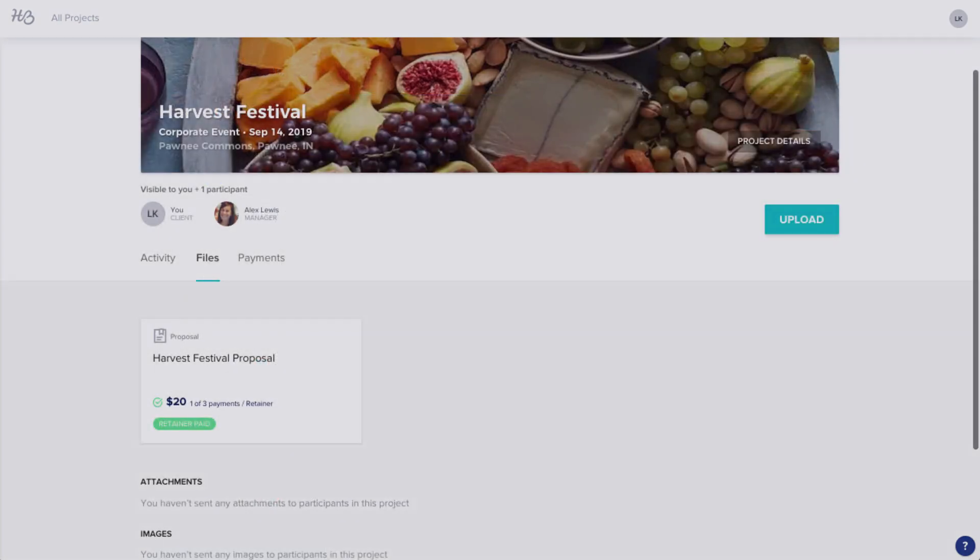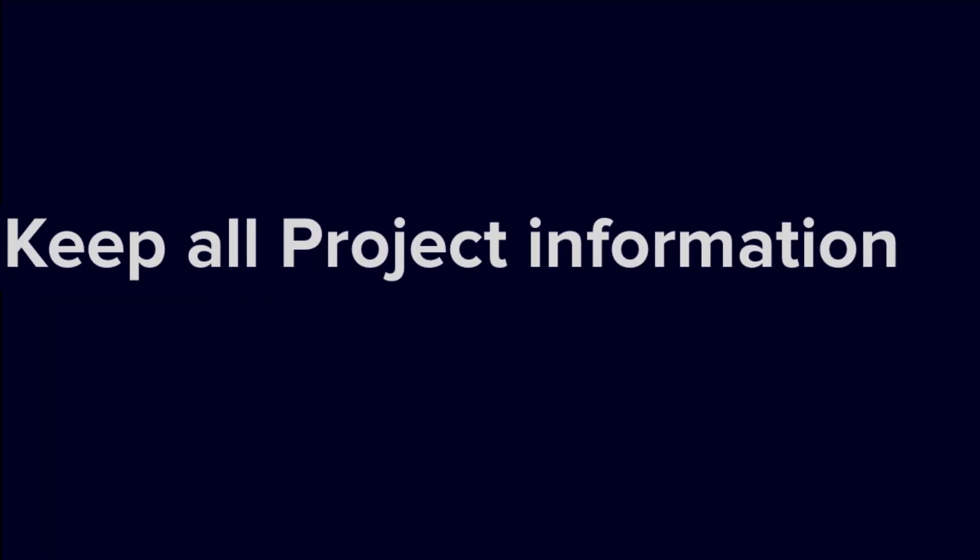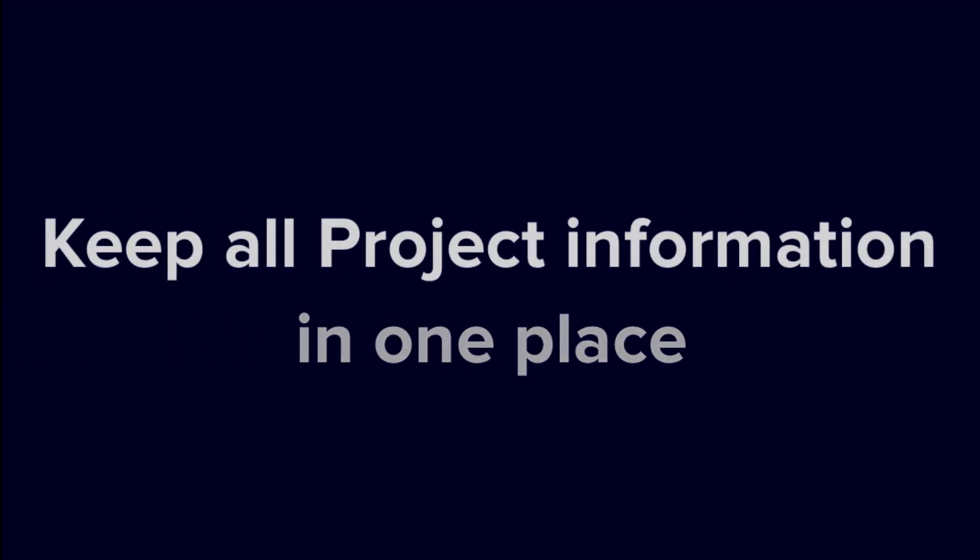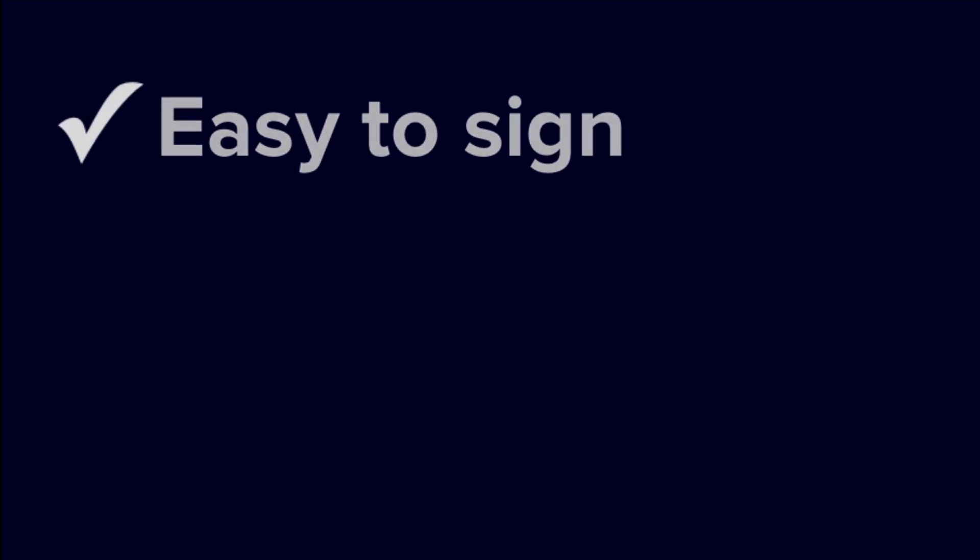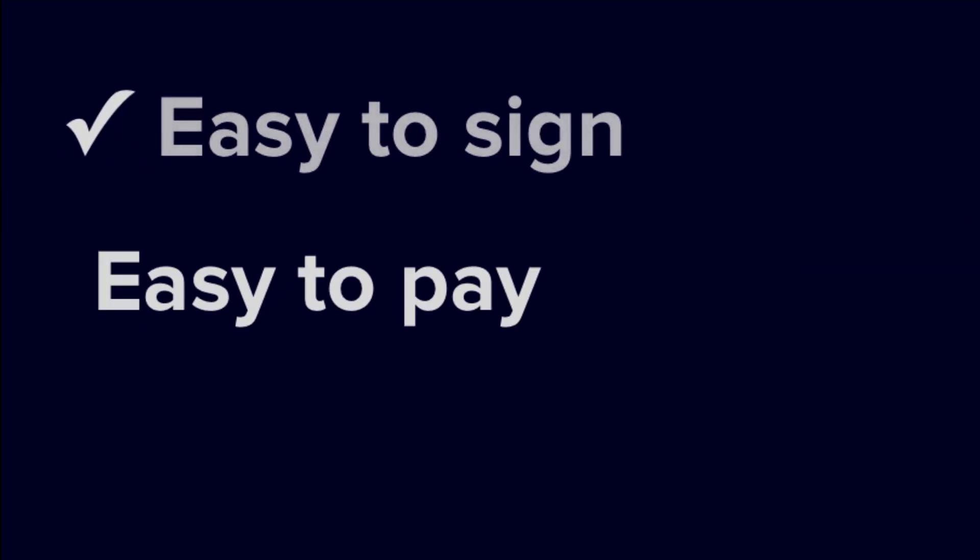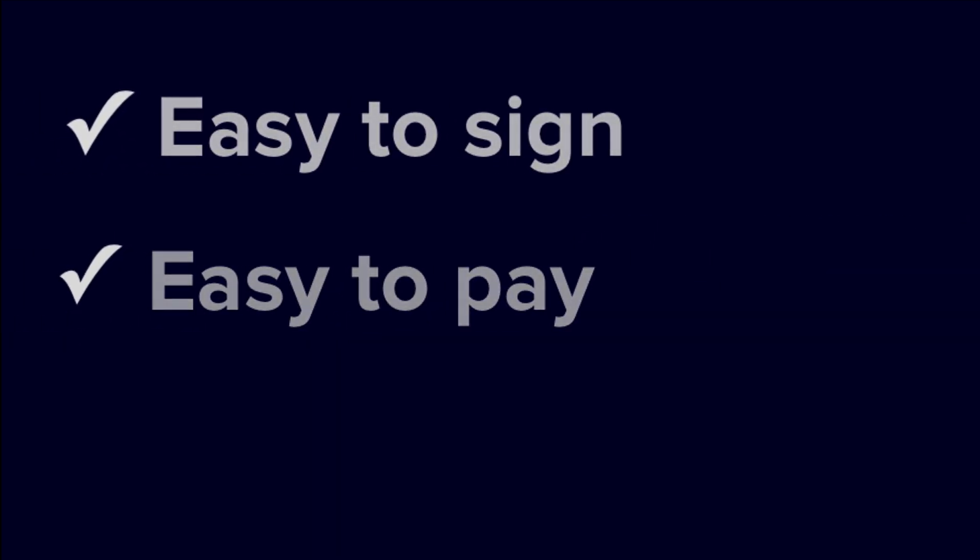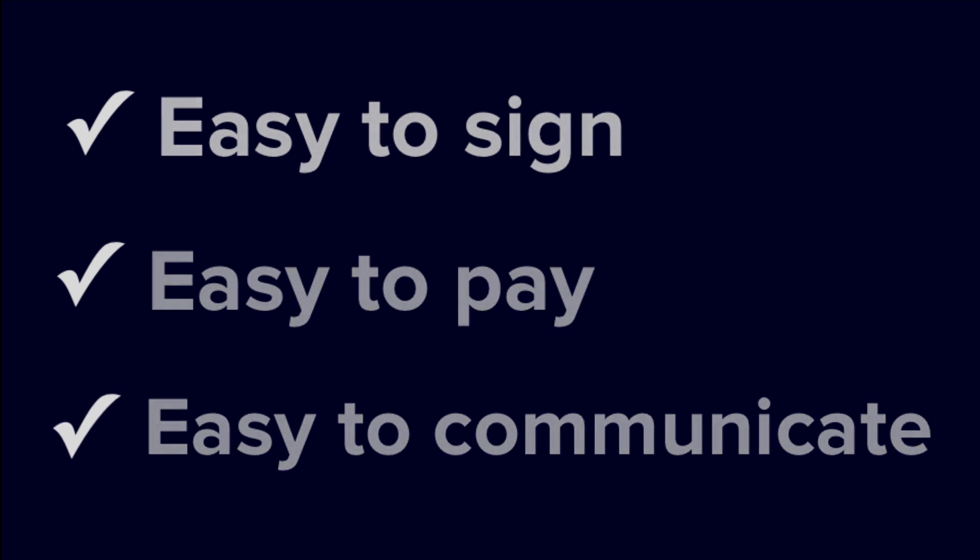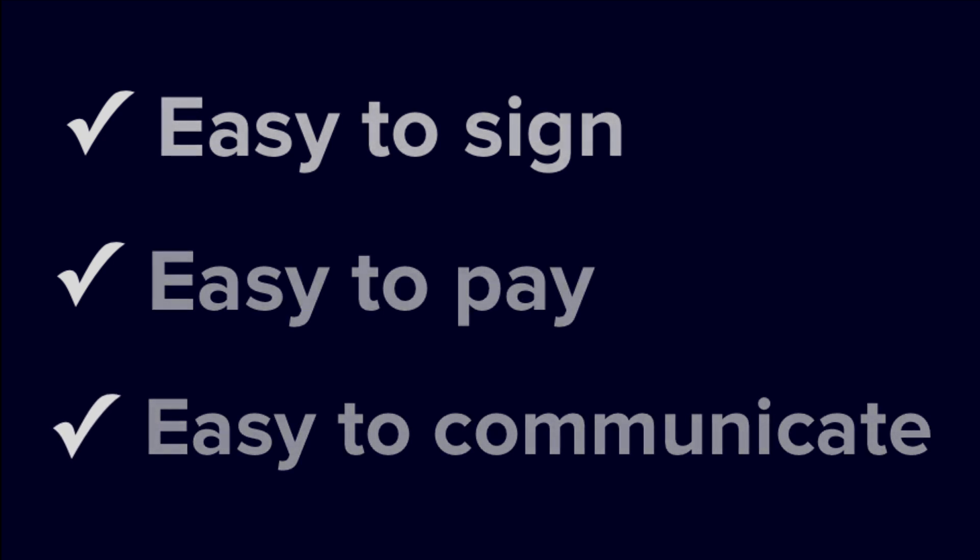HoneyBook makes it easy to keep all your project information in one place. You can sign a contract, review and submit payments, and communicate with your vendor all through HoneyBook from any device. In this video, we'll go over the basics.